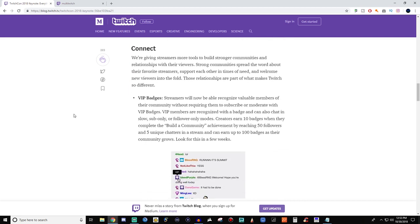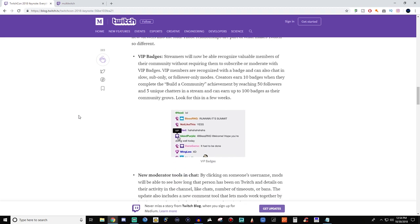So then they started talking into VIP badges, and I think this is a pretty cool idea. It says streamers will now be able to recognize valuable members of their community without requiring them to subscribe or moderate with a VIP badge. The VIP members are recognized with a badge and can also chat in slow, sub-only, or follower-only mode. Creators earn 10 badges when they complete the Build a Community achievement by reaching 50 followers and 5 unique chatters and can earn up to 100 badges as their community grows. That gives that recognition to your regulars, which I think is pretty nice.